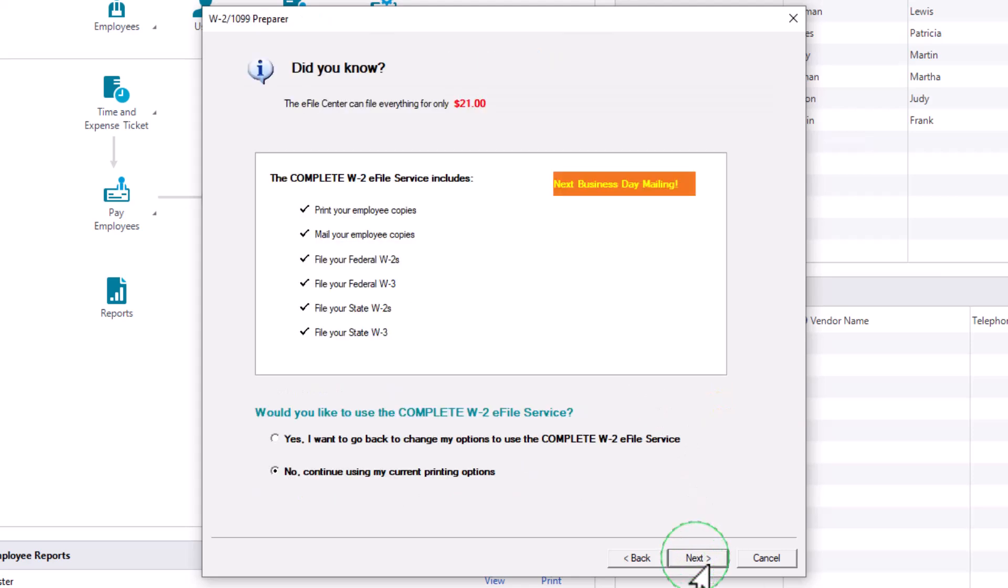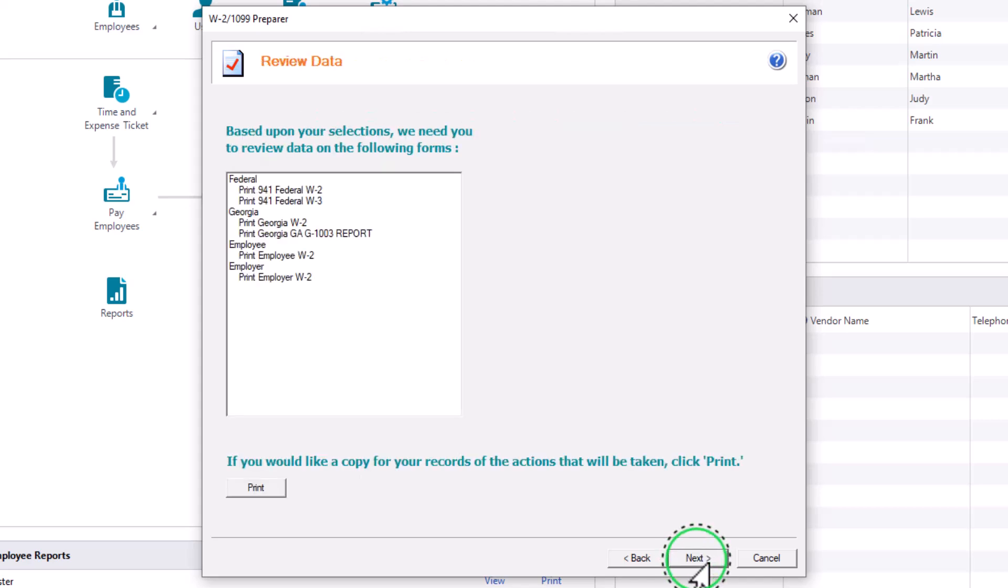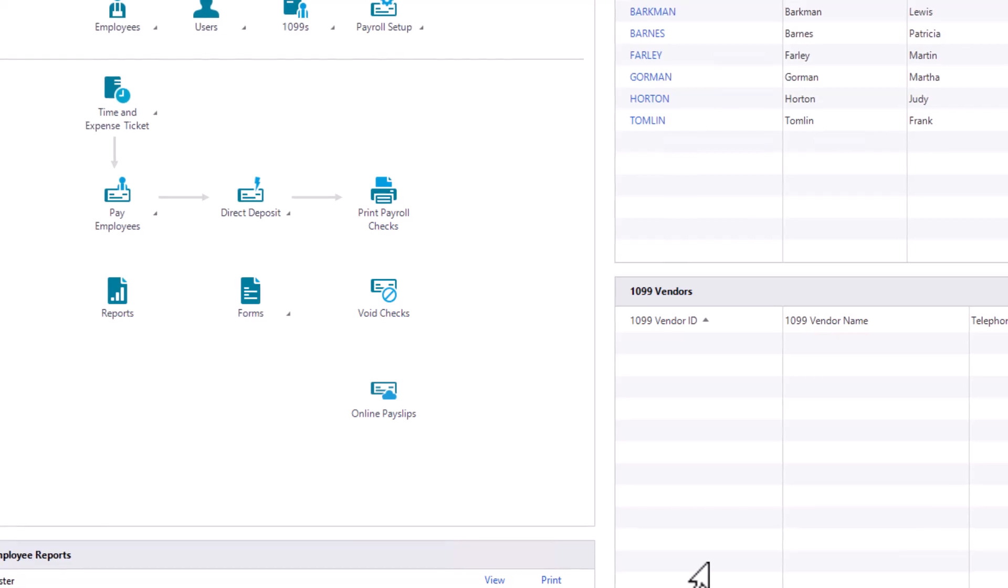Atrix recaps the cost of one-time e-filing again. Select No. I will continue using my current printing options. Then click Next. Make your selection on the Select the States You Wish to File page and click Next. The Review Data page is displayed. Confirm that everything you selected is listed. You can click the Print button to print a copy of this list for your records. Click Next.